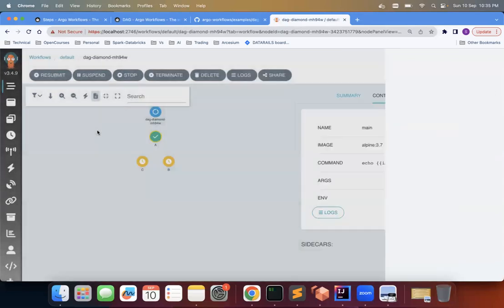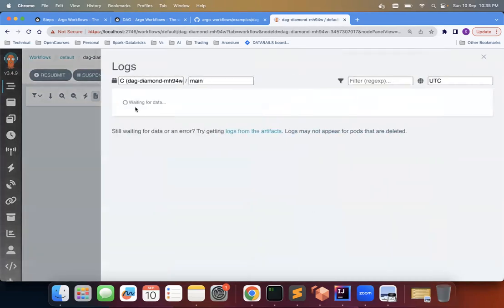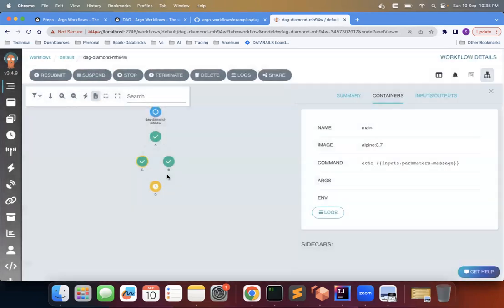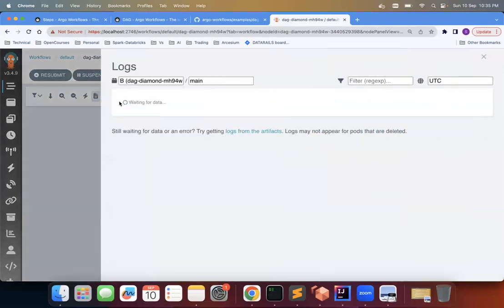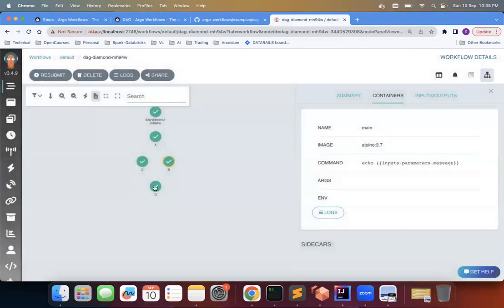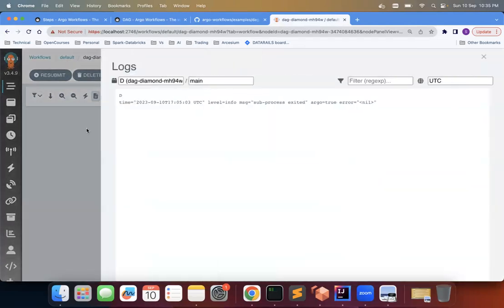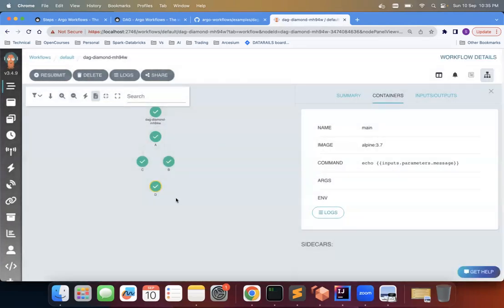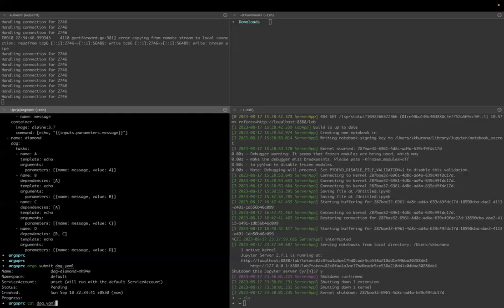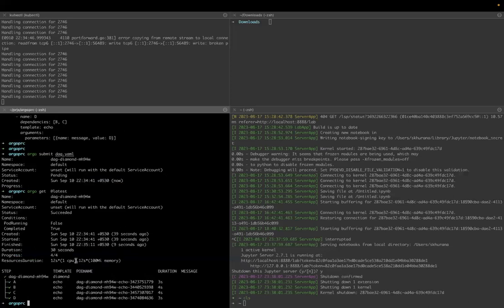And then of course it would have printed B. Yes. Then it would have printed D. Okay, but you can see the sequence. The same thing we can see from here also. So you can see argo get latest.